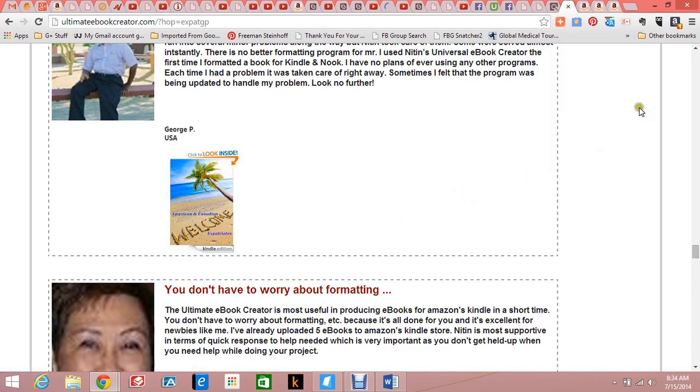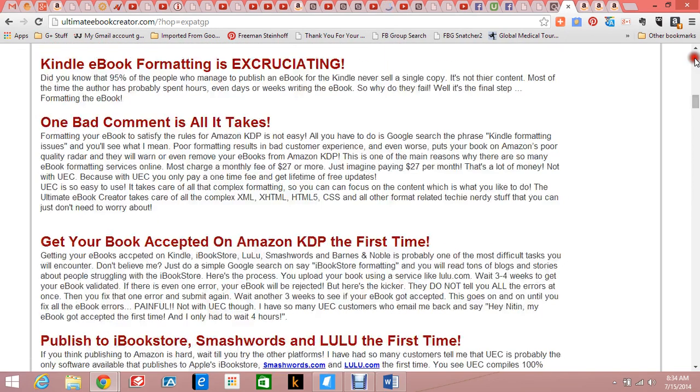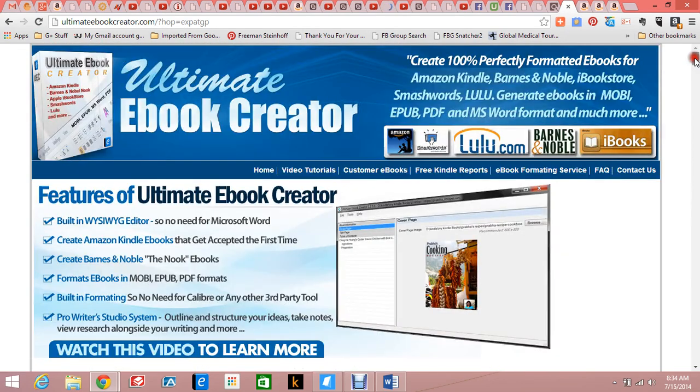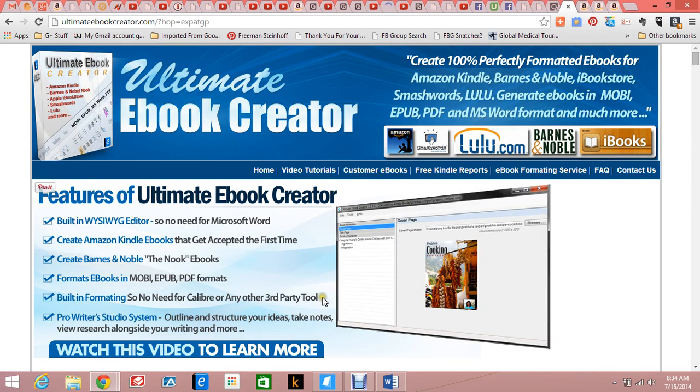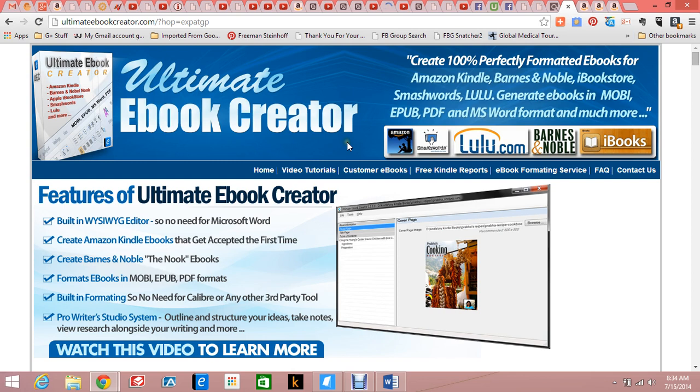If you're looking to write or format your book or get into the publishing world, this is a program to have. Don't let anybody fool you. I was with Knitten - that's the name of the developer - from the first year, I'm sure it was the first year.